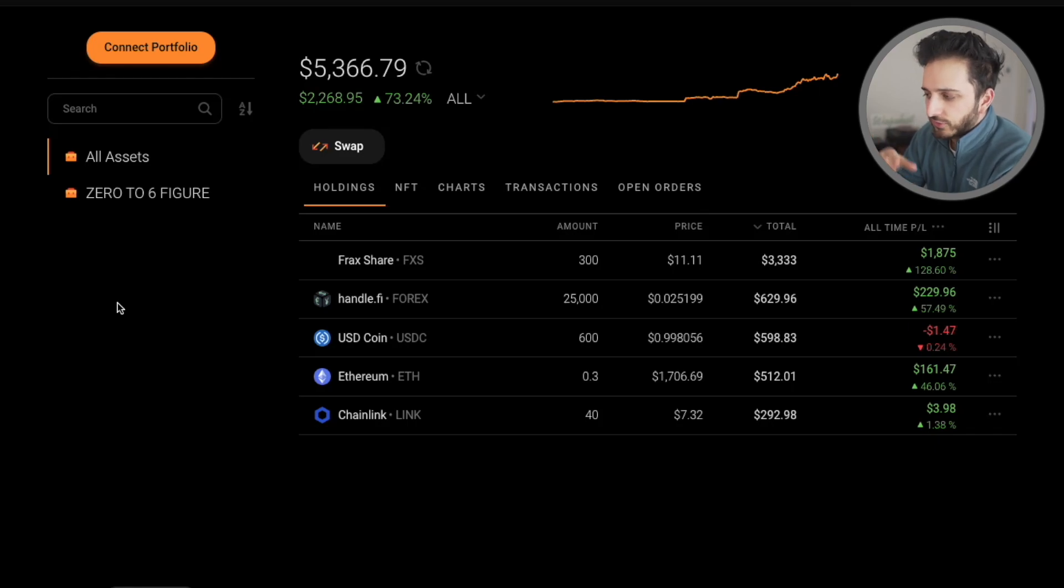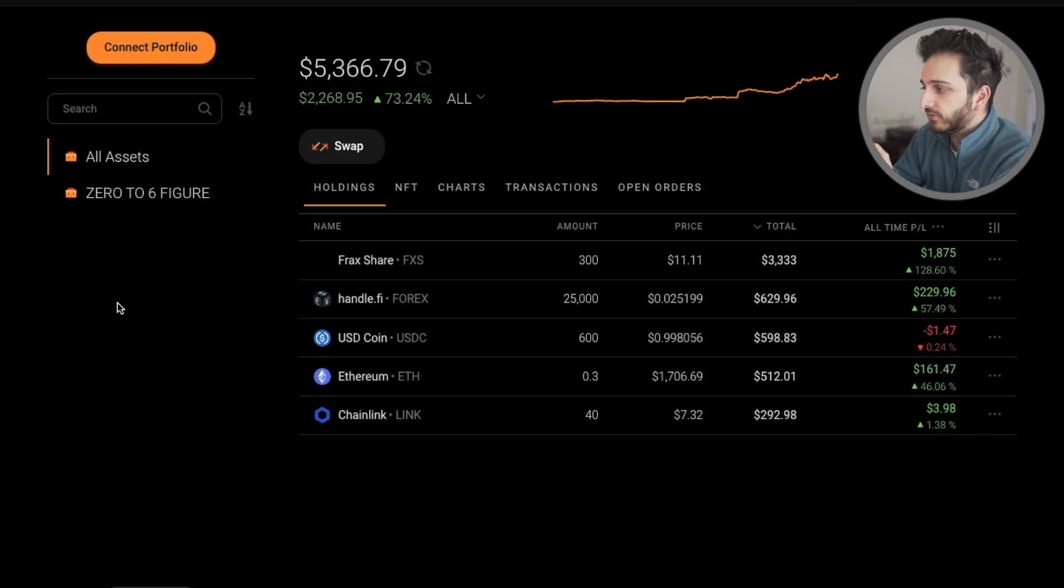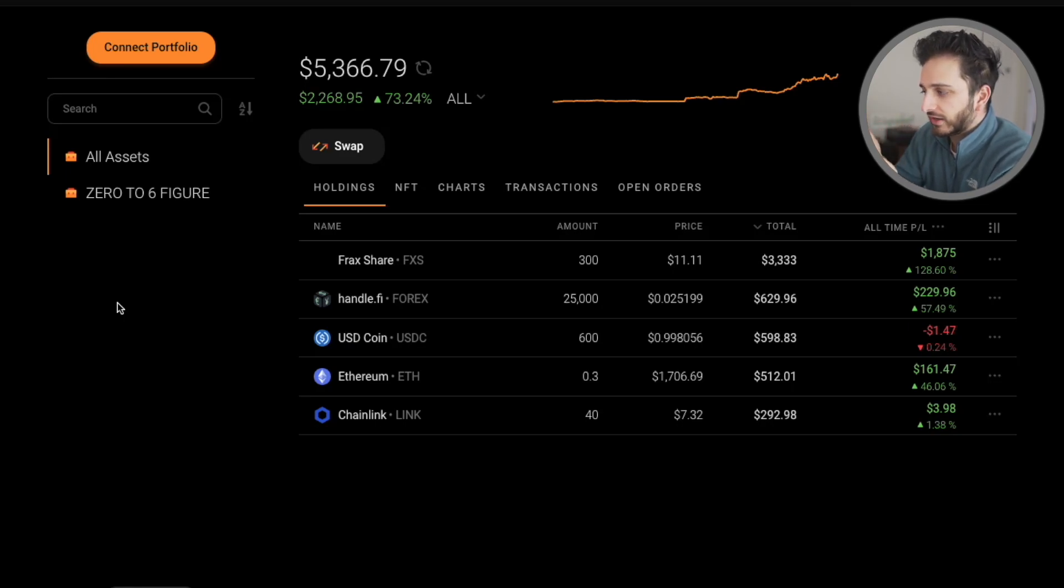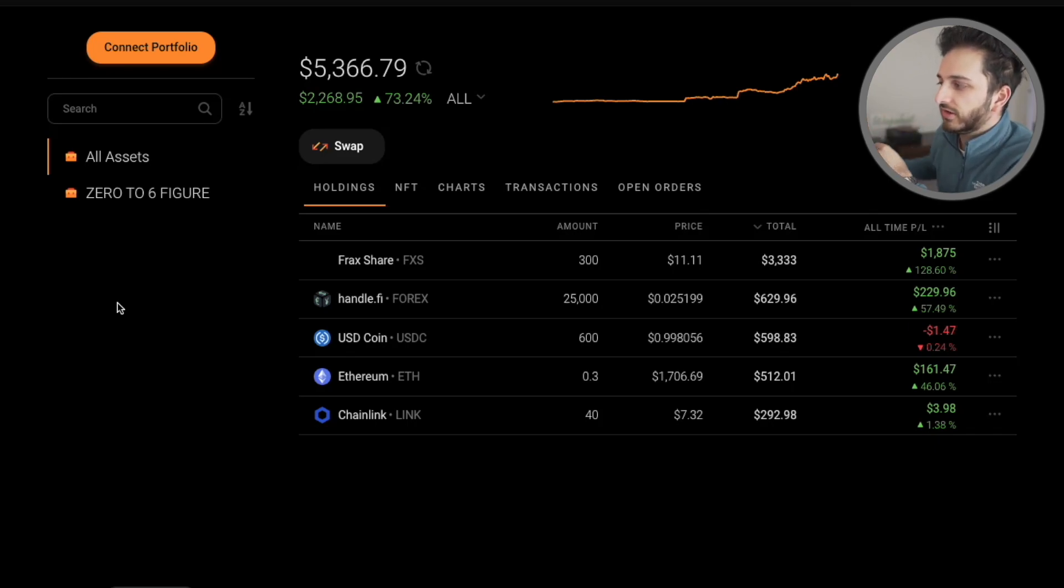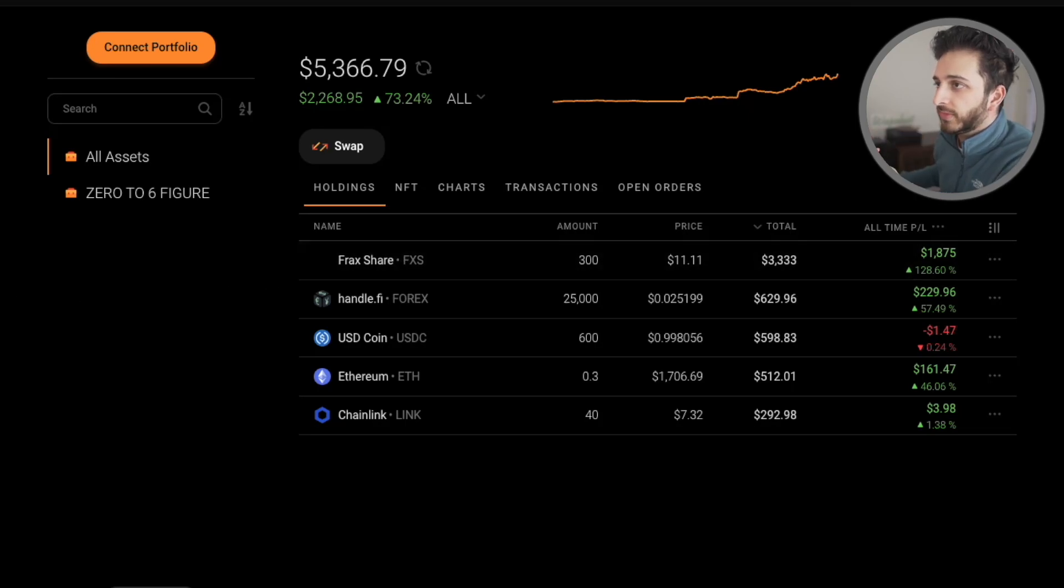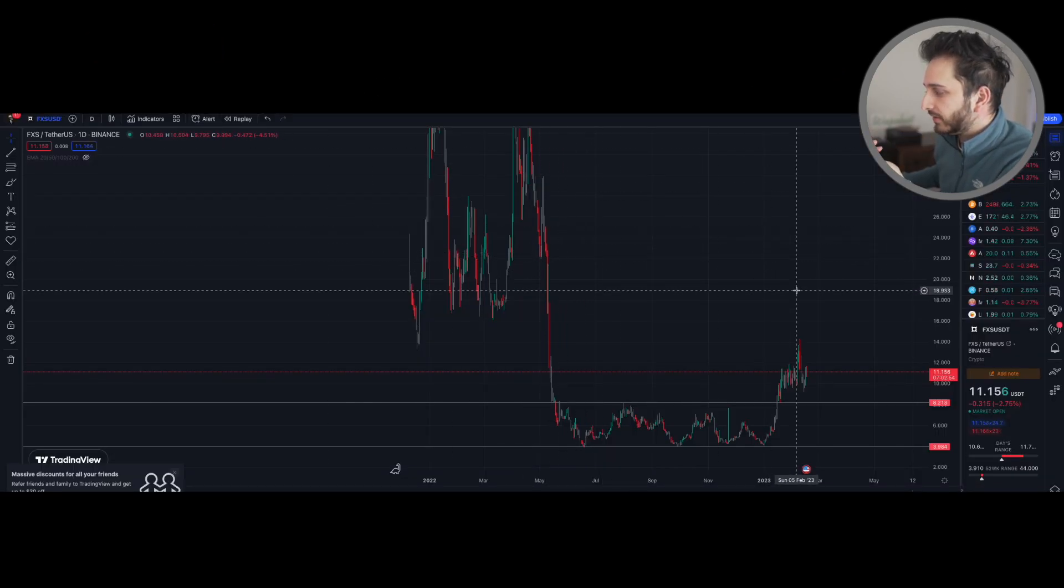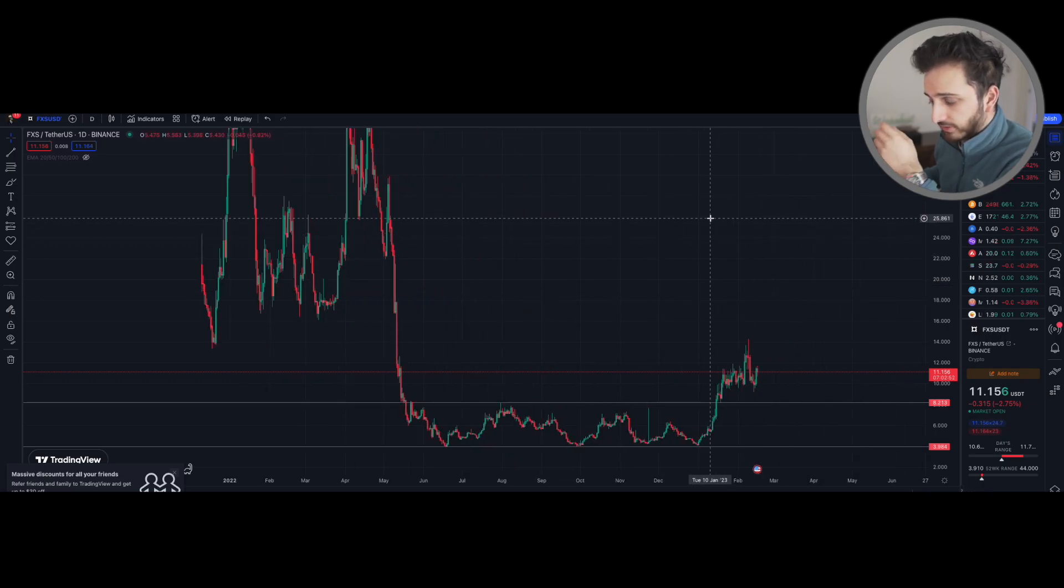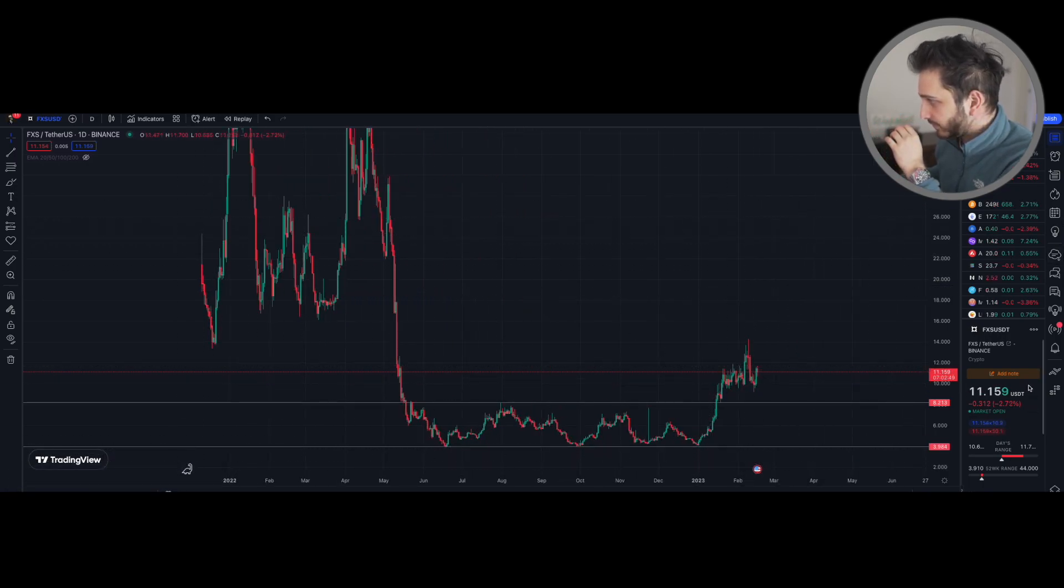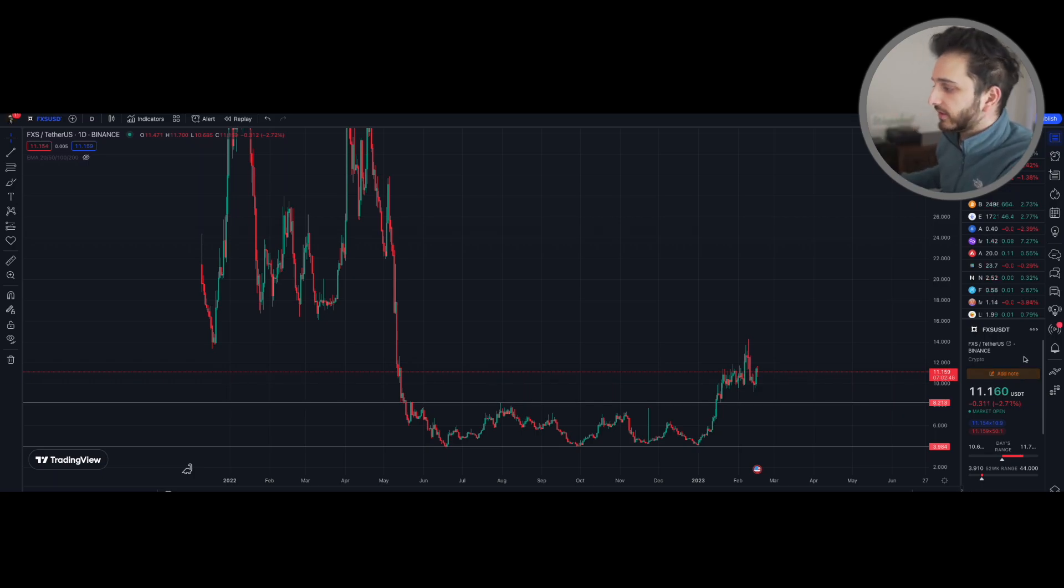So the question is do you use technical analysis? And I do as well. I do like to have a look at where I can get good entries and where I can get bad entries. An example is FraxShare, the number one asset that I hold in my portfolio. I'm just going to show you the chart and just some of the areas that I've mapped out here. I'm not big on technical analysis. I don't use it too often. I'm not a trader. I don't day trade or anything like that.